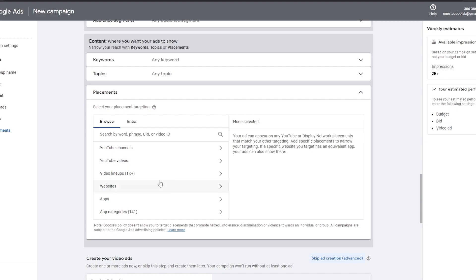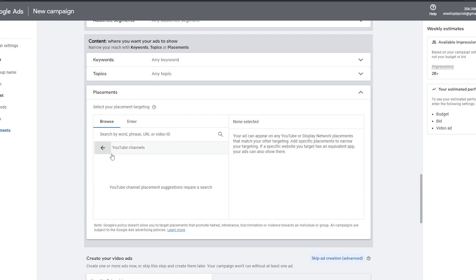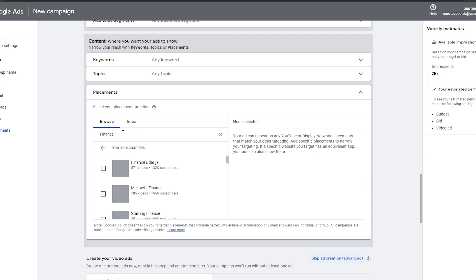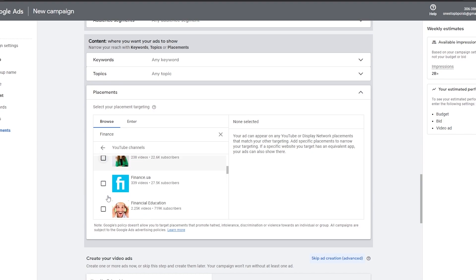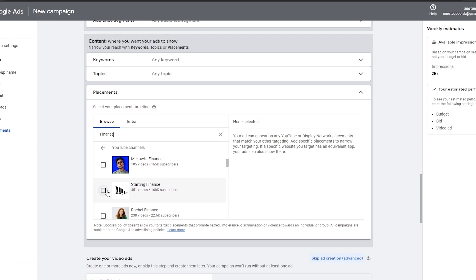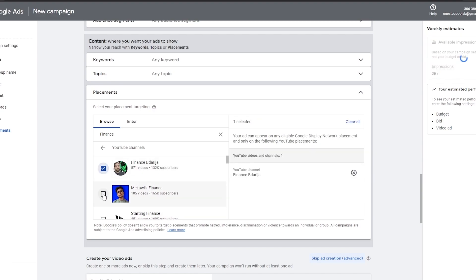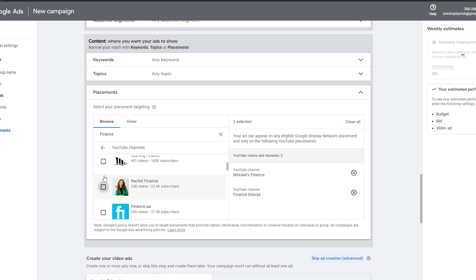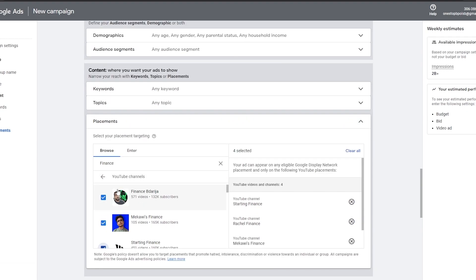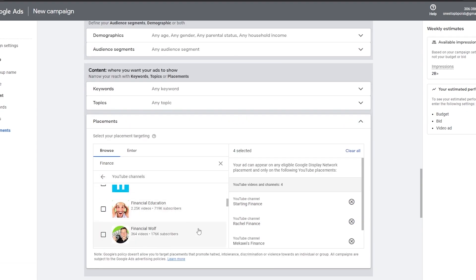You can also add placements — select YouTube channels, YouTube videos, video lineups, or websites. For example, if you select YouTube Channels and search for 'finance,' a list of finance channels will appear. Select those channels and your ad will be shown before videos on those channels when people play them.